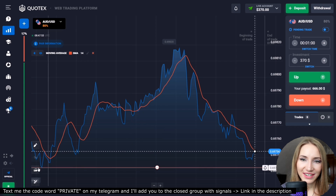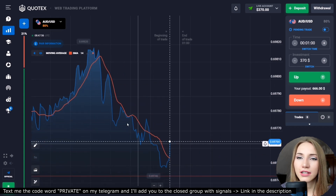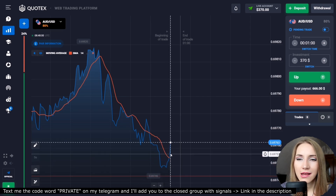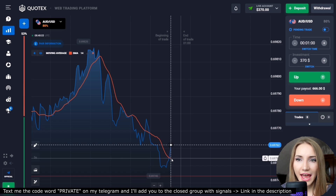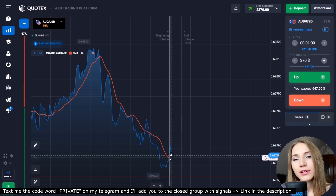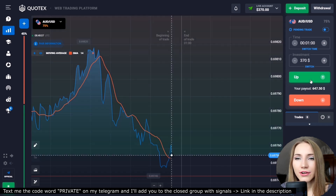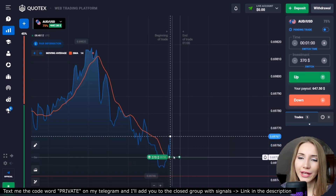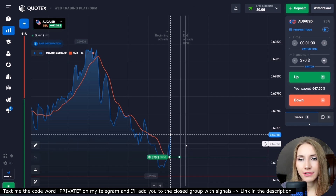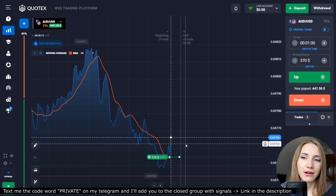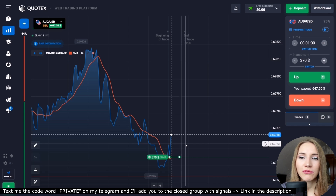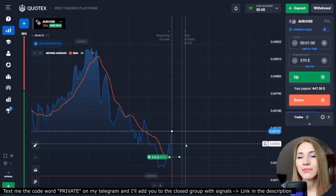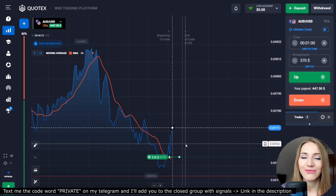Here we can see the support level and a very good downtrend. From this level there is a direction change — the price is reversing and moving up. You can also see the price crossed the moving average from bottom to top, so here I will open a trade up for one minute. From this level there will be a correction movement up, and I think one minute will be enough for that.